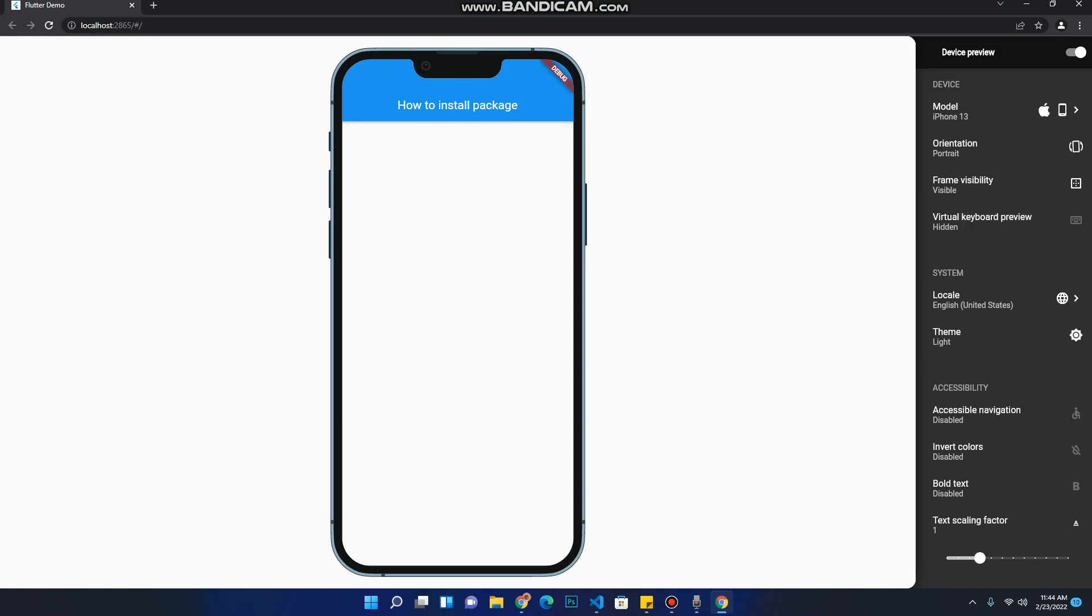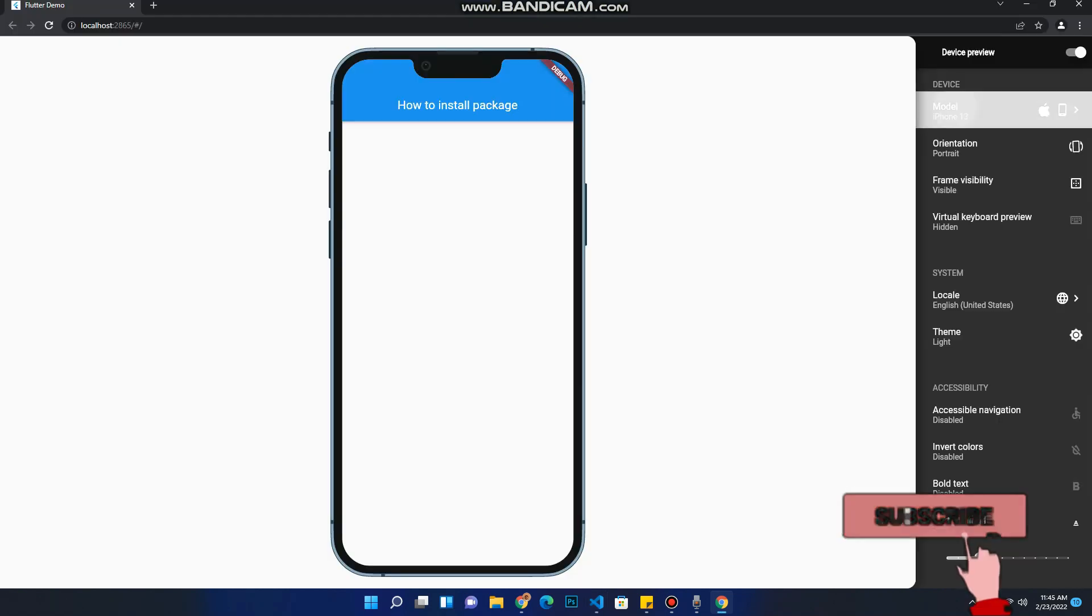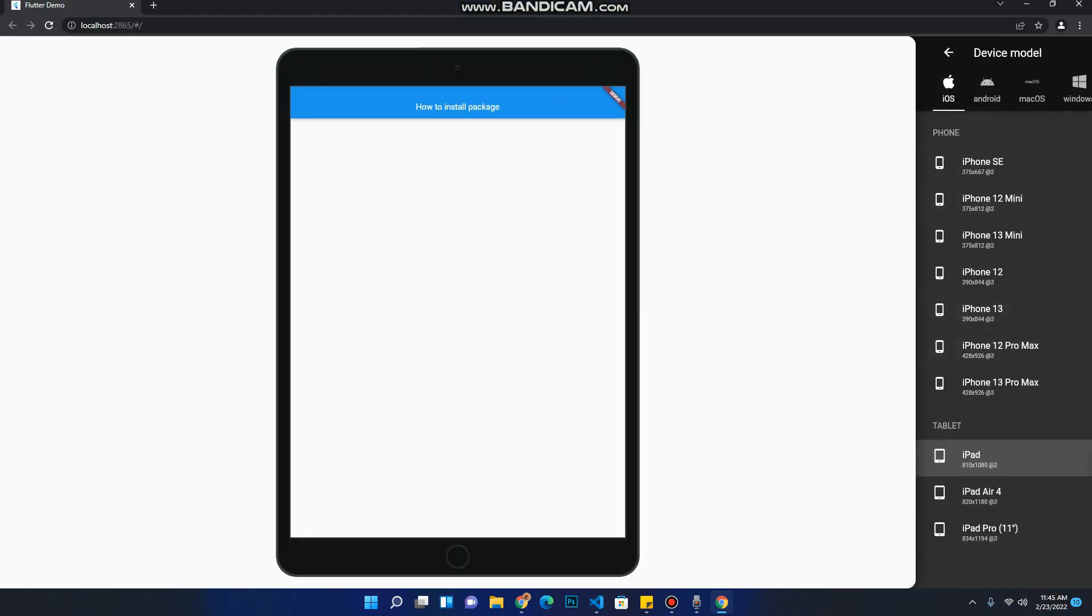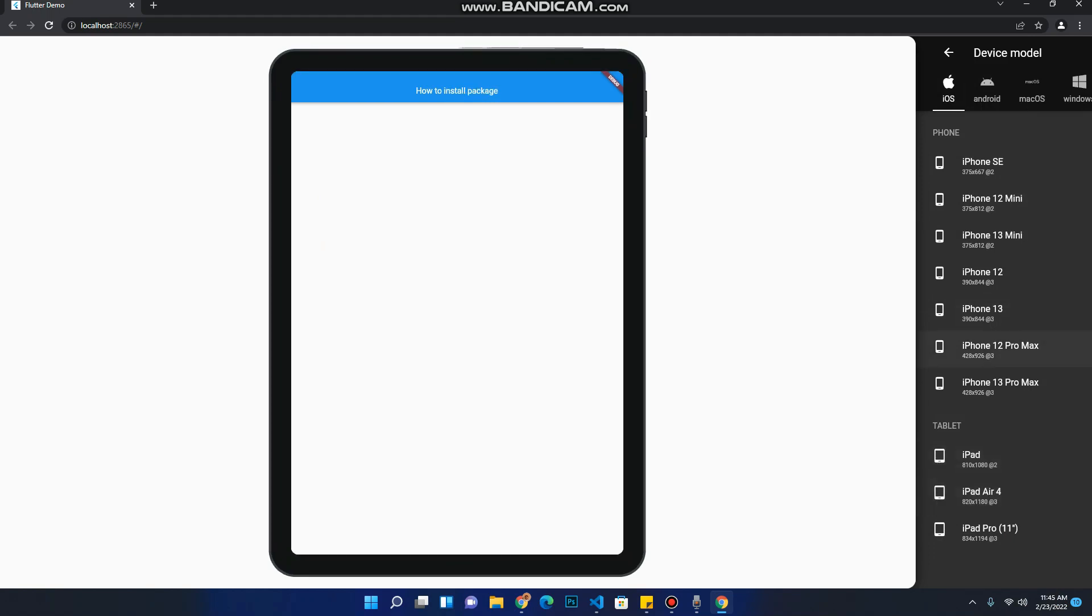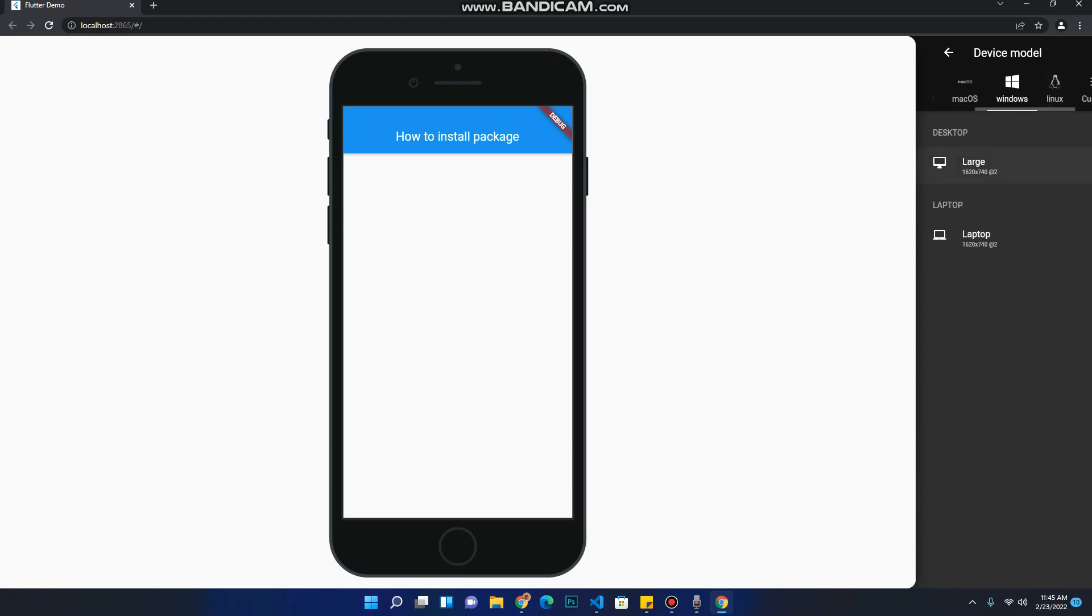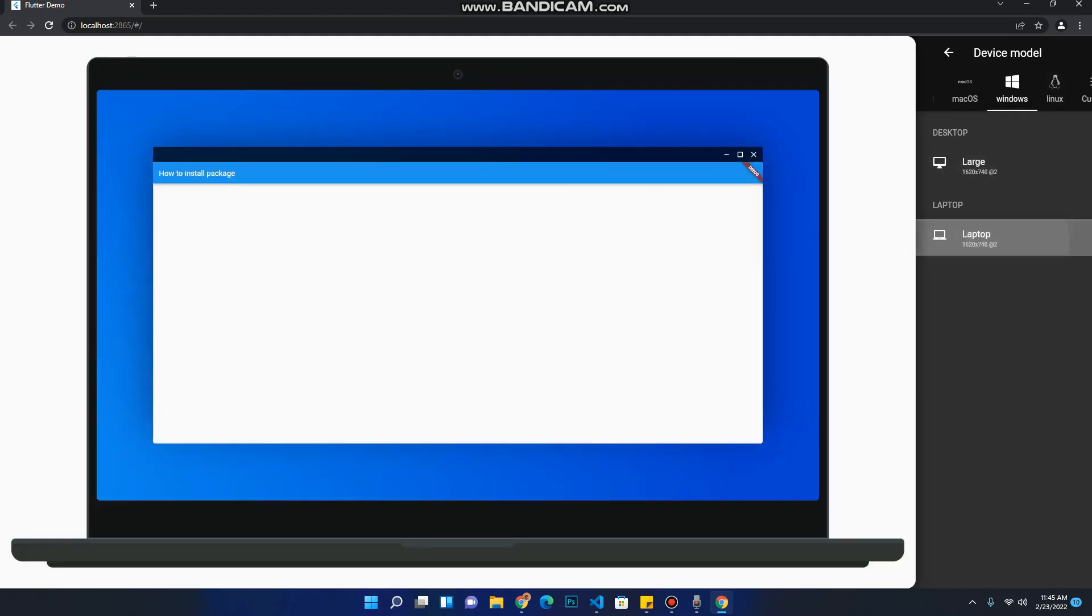So this is what the package gives you the power to do. You can debug your application without using a physical device and see how it might run in the future. And if you see here, you can change the tablet, iPad, and you can change it like this. You can even set it to Windows laptop. It's a very good, cool package.